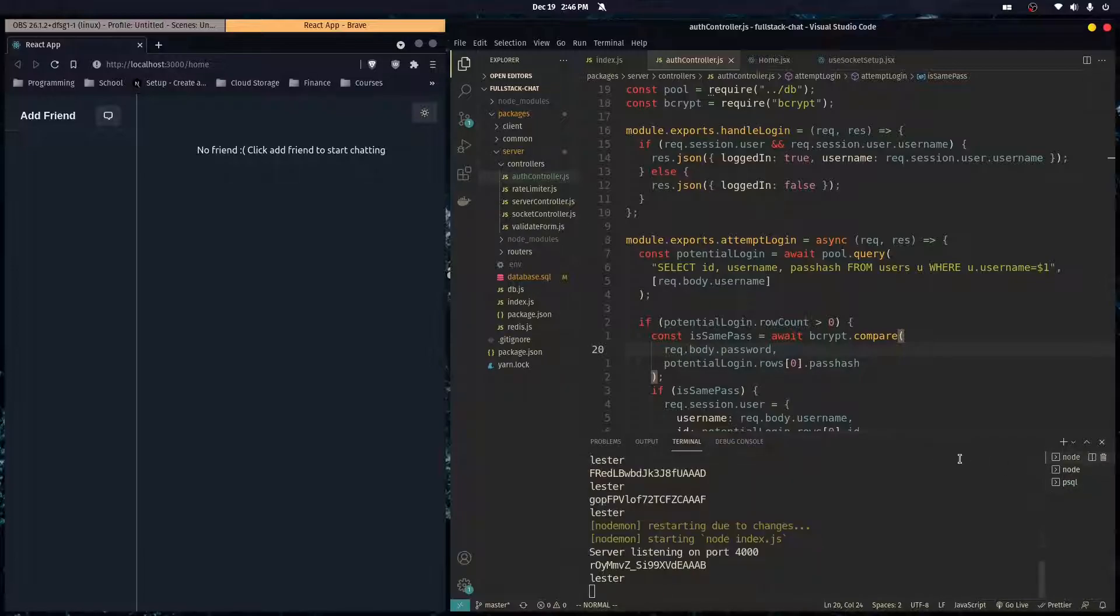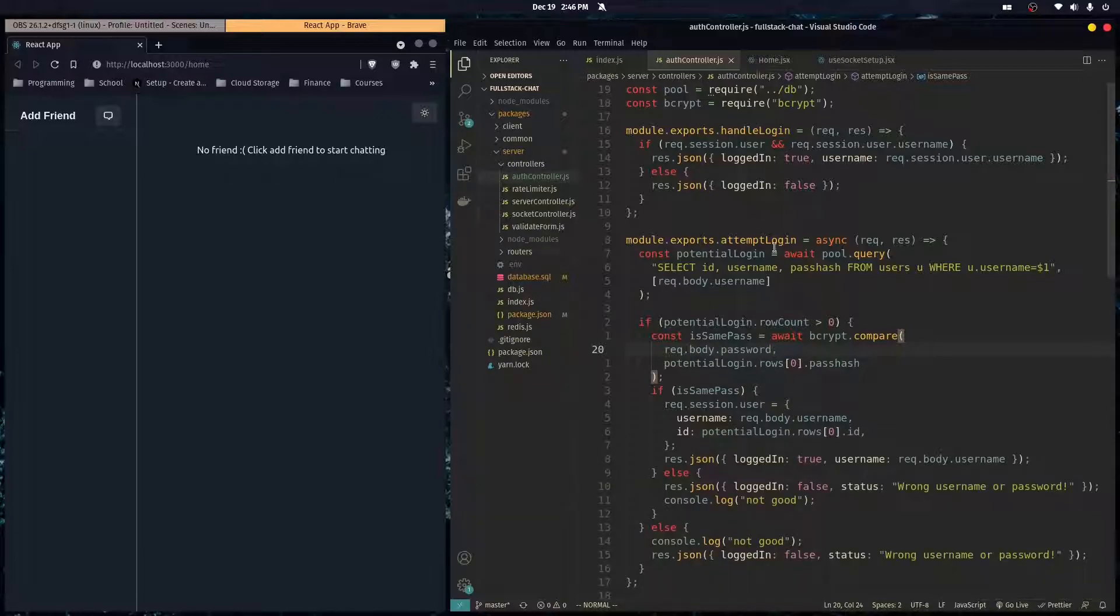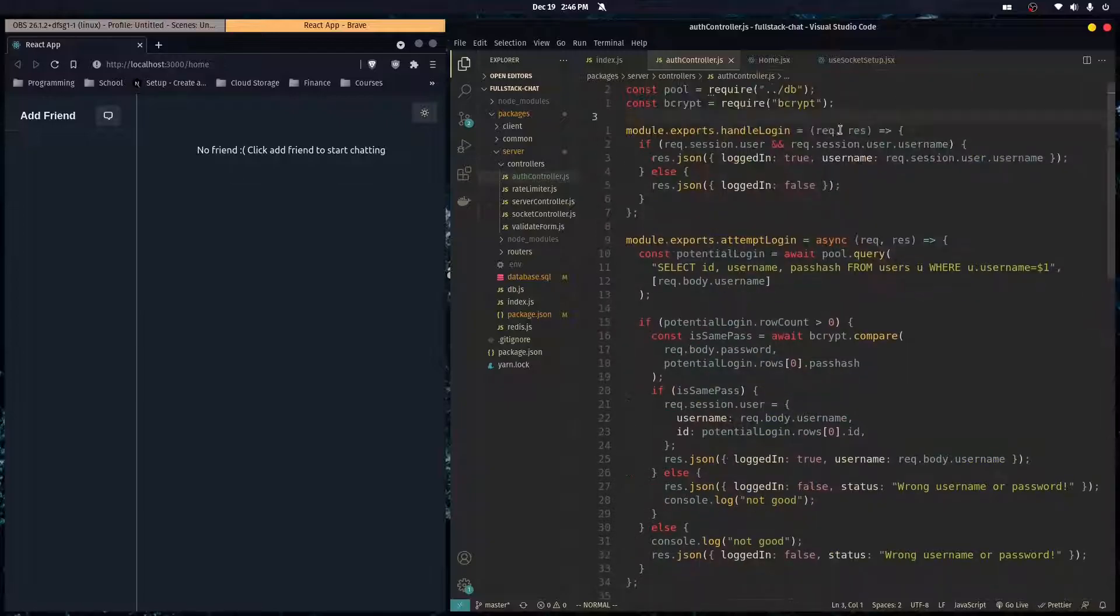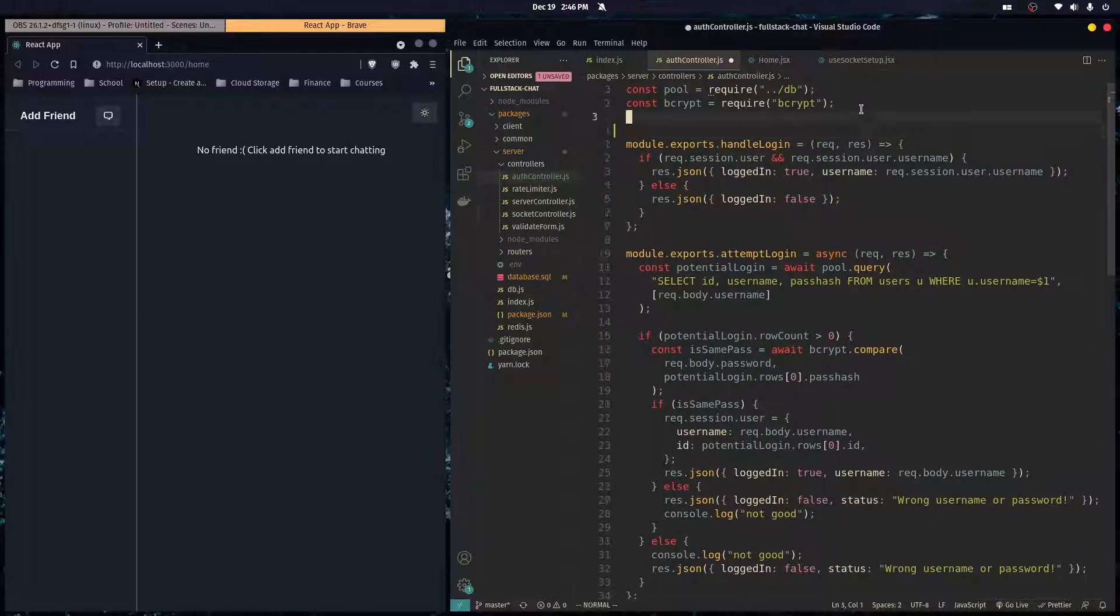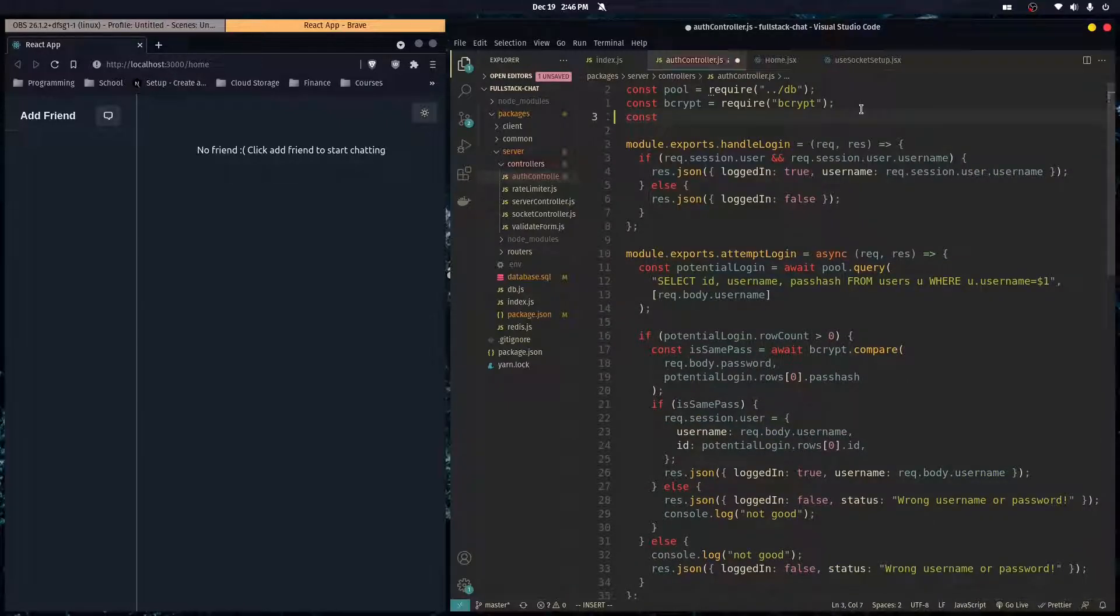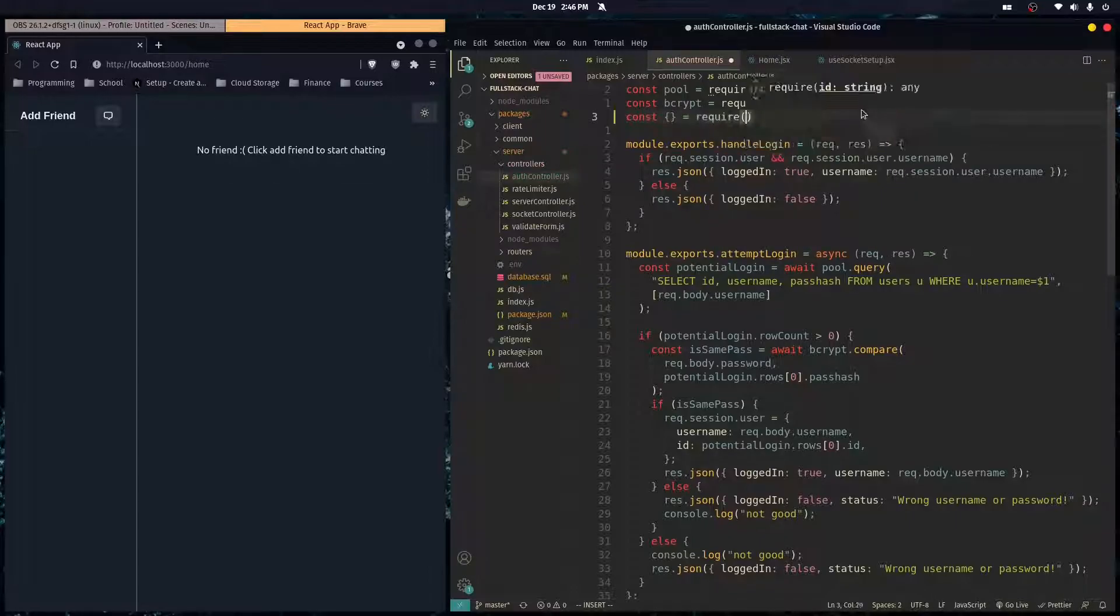And so here in this file, our auth controller, where we're making user accounts, we're just going to import that package. So const is equal to require uuid.